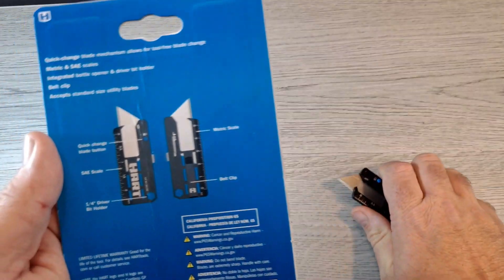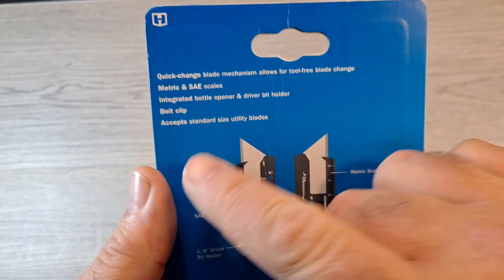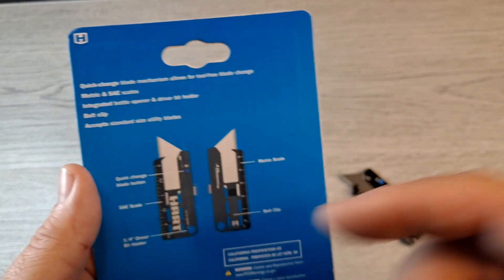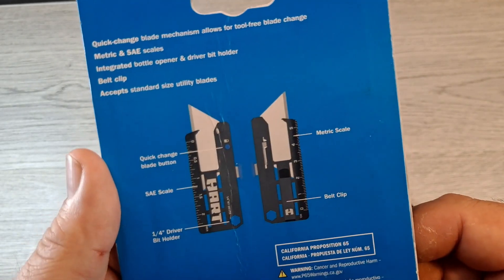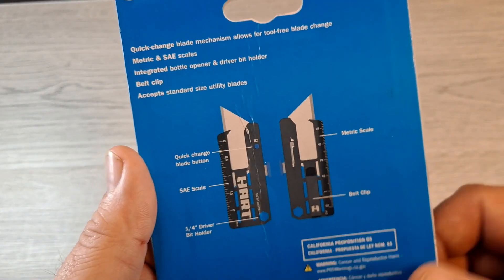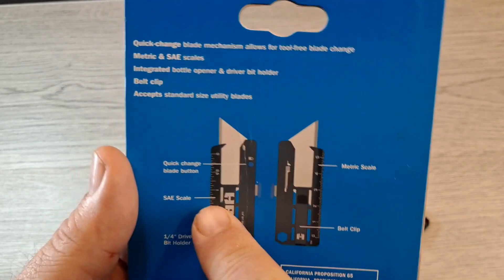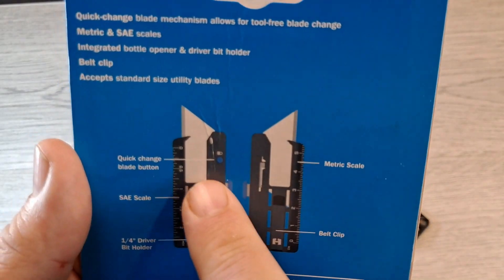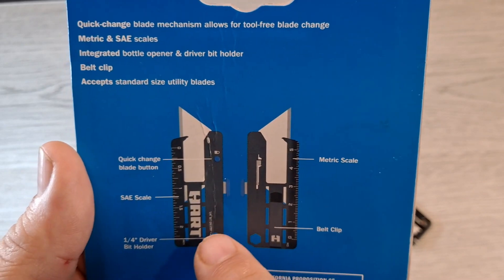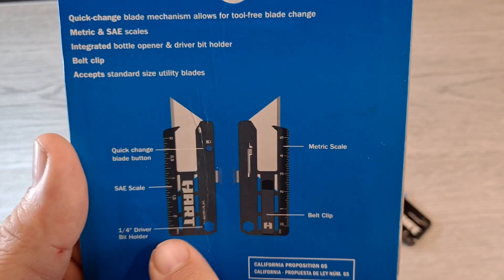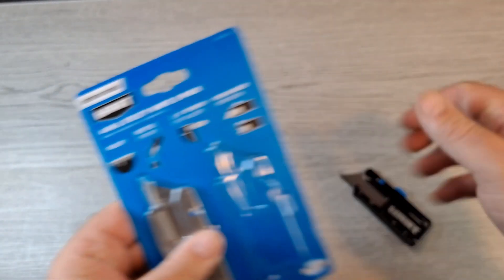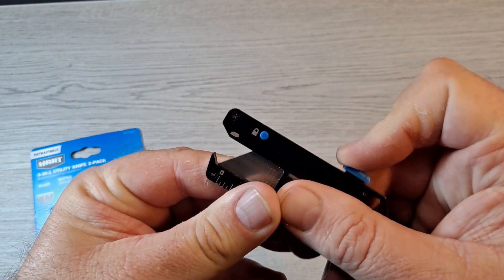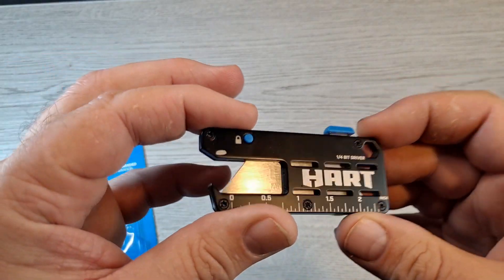It accepts standard size utility blades, so you don't have to buy anything special or something odd. Here's the diagram: got the quick change lock button, there's a scale, quarter inch driver, all that. Let me close it up and start with it.